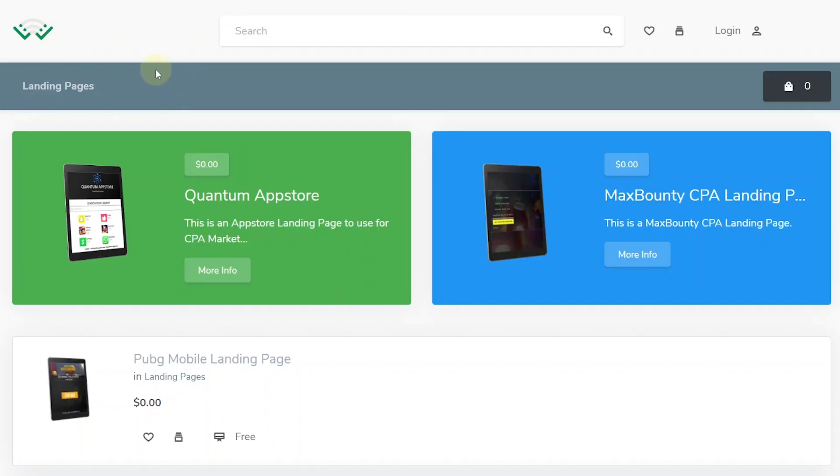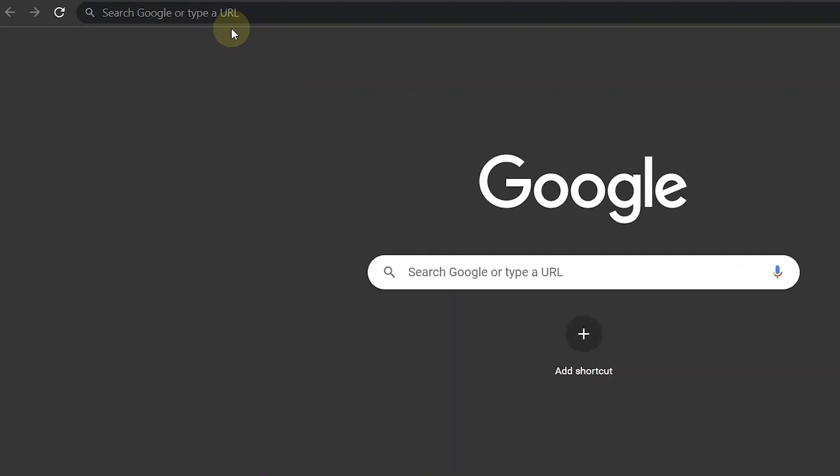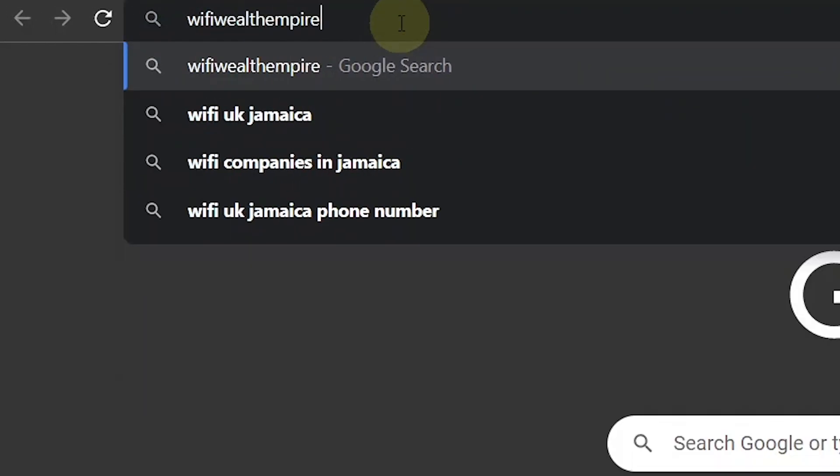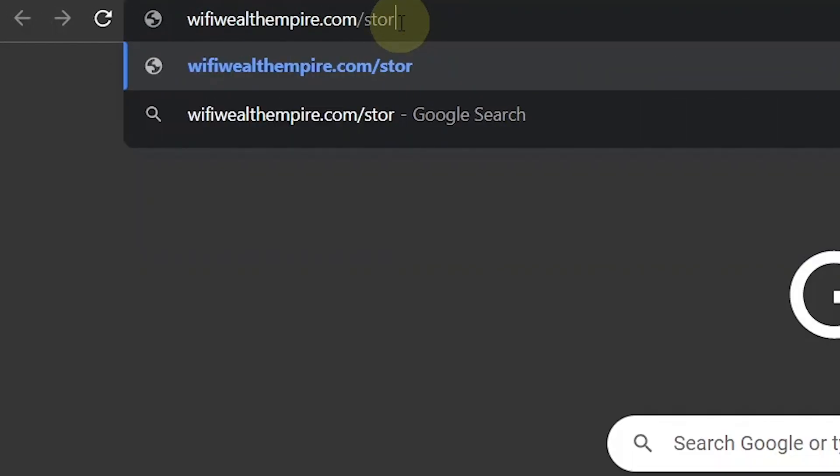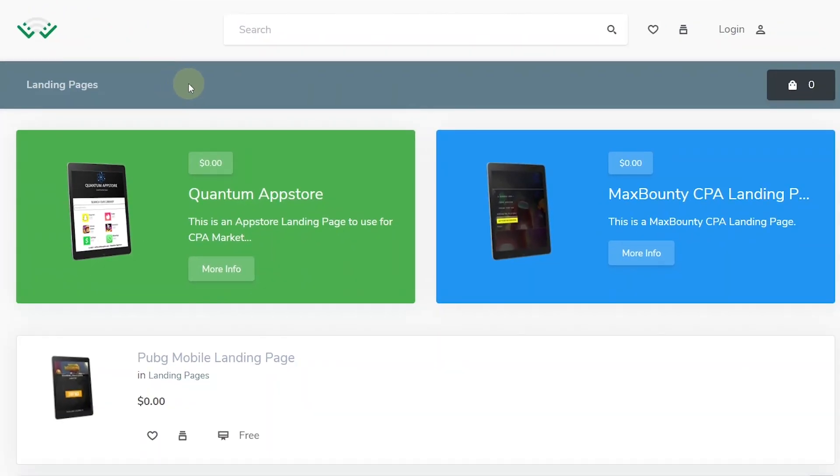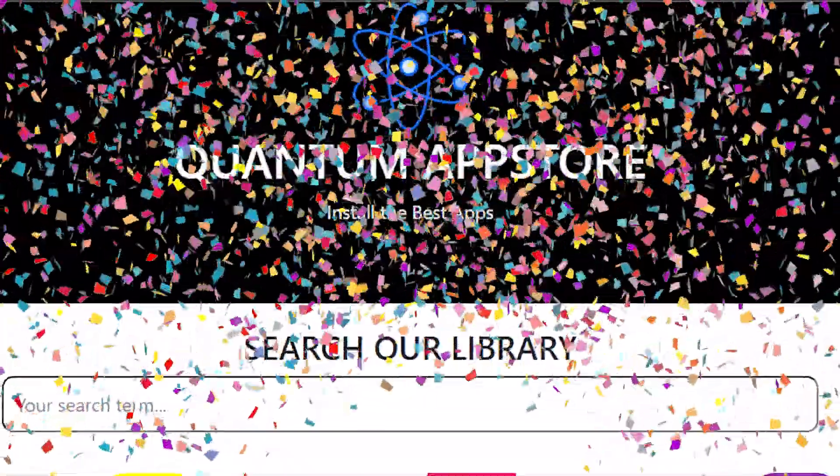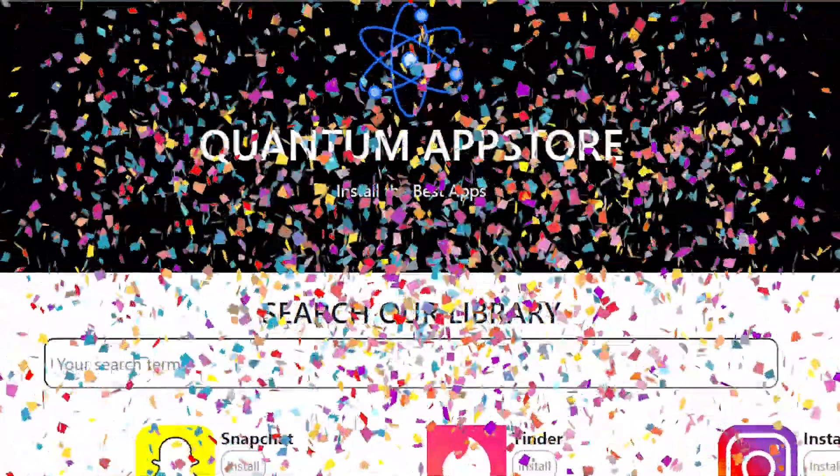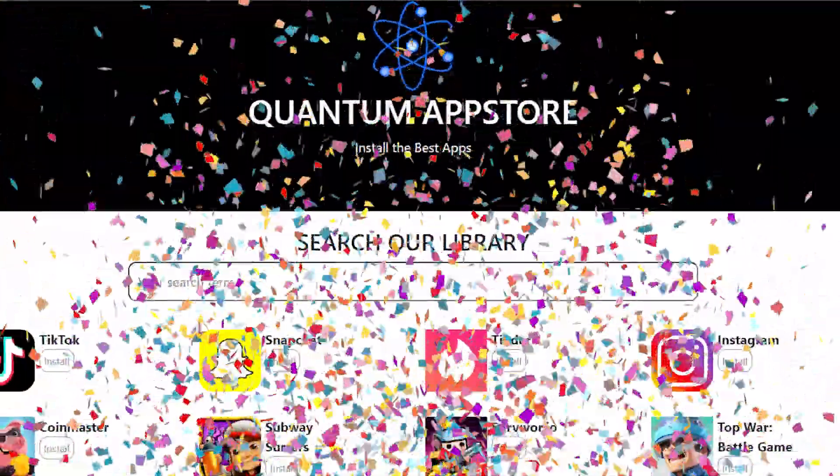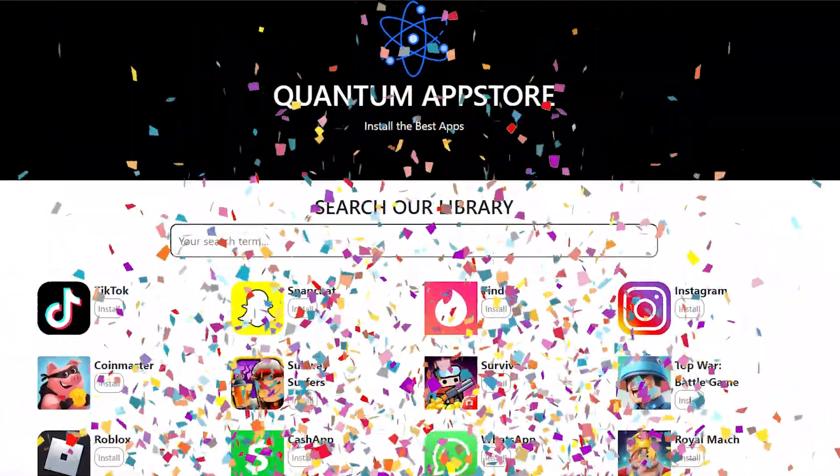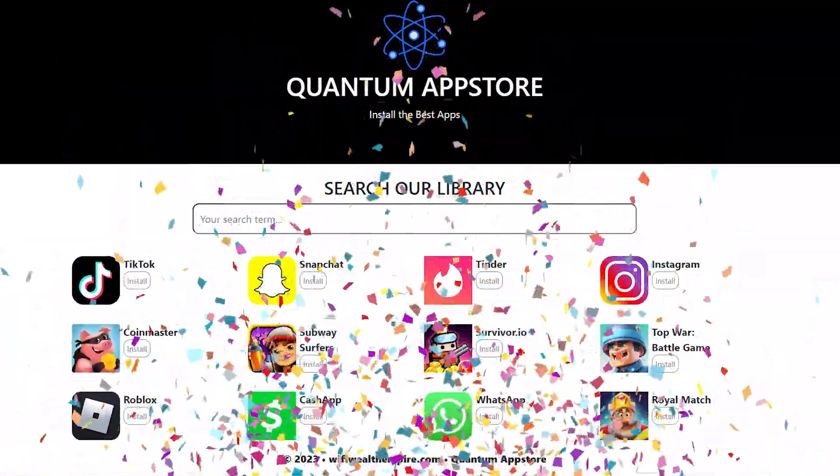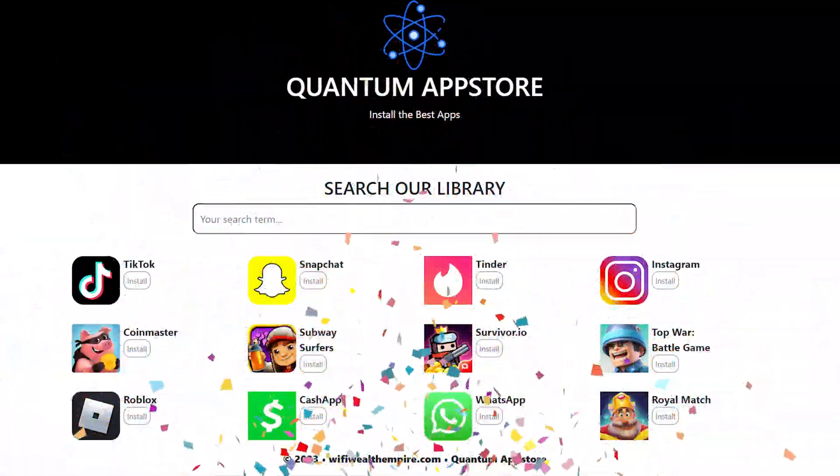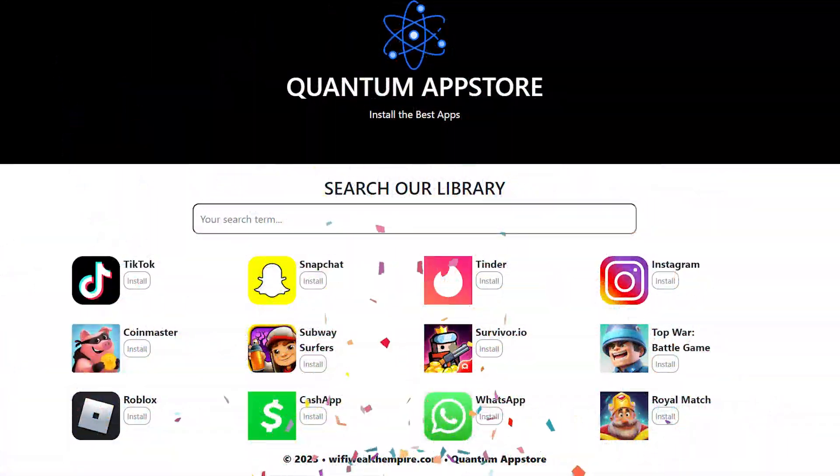So these are some landing pages you can download if you go to wifiwealthempire.com/store and more will be added as time goes by. But I specifically developed a landing page for my subscribers. This landing page has yet to be used and because it's new and not saturated, you can expect an increase in conversion rate with this landing page.